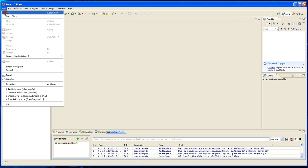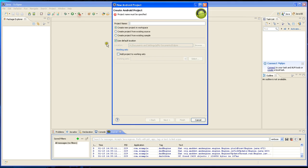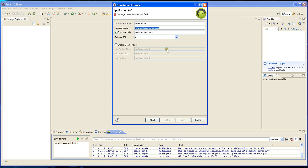I'm going to create a new Android project and I'm going to call it MyExample. I'm going to go for Android 2.1, that's about 97% of all Android devices that will have 2.1 or greater on it.